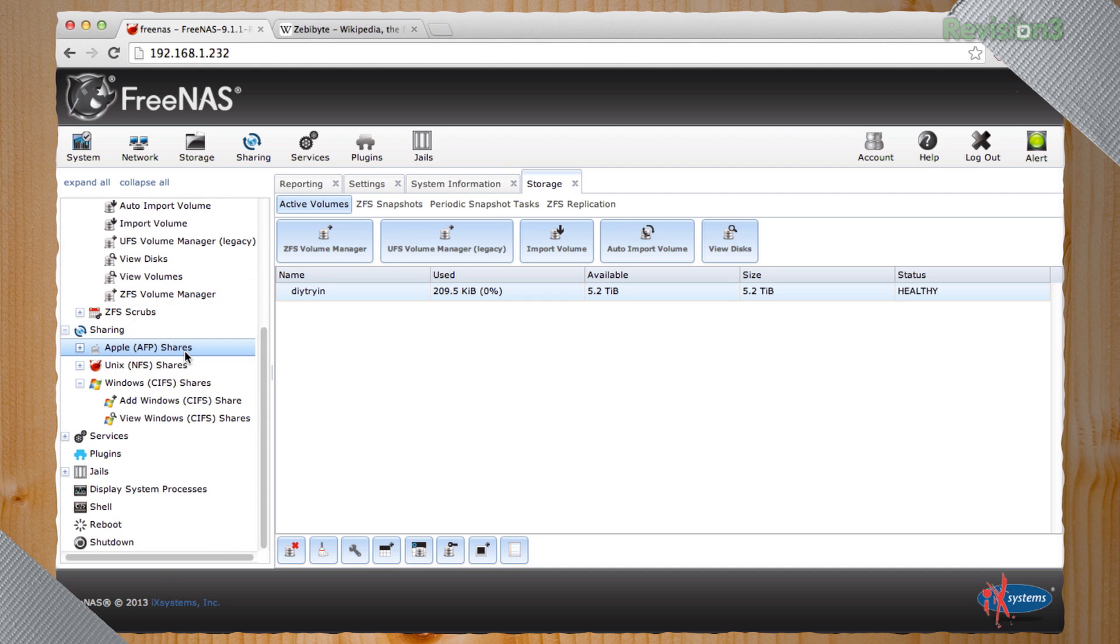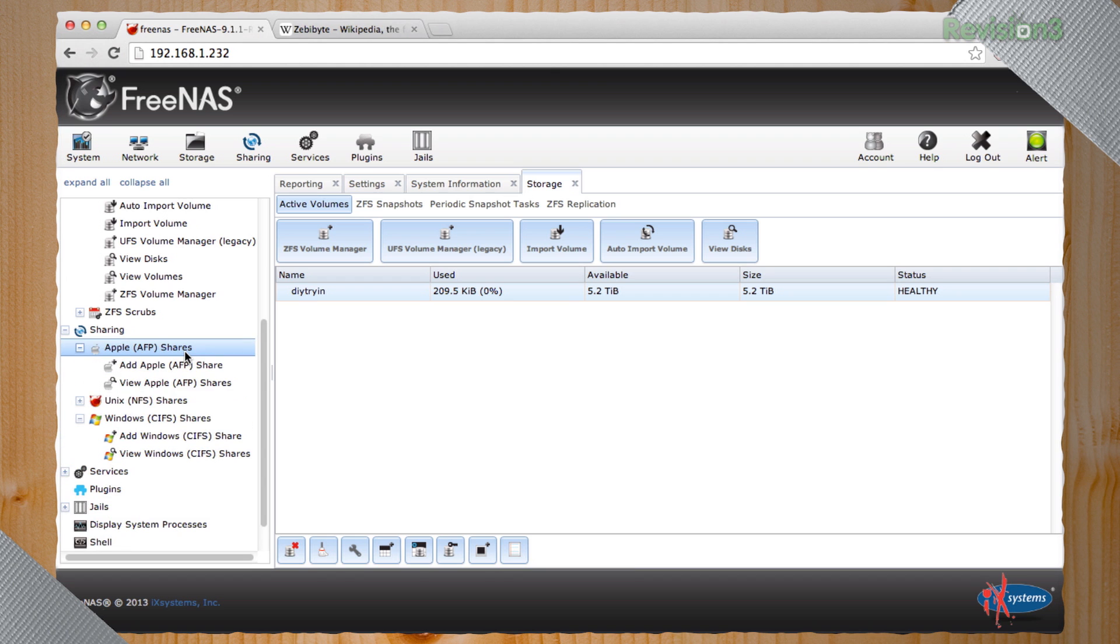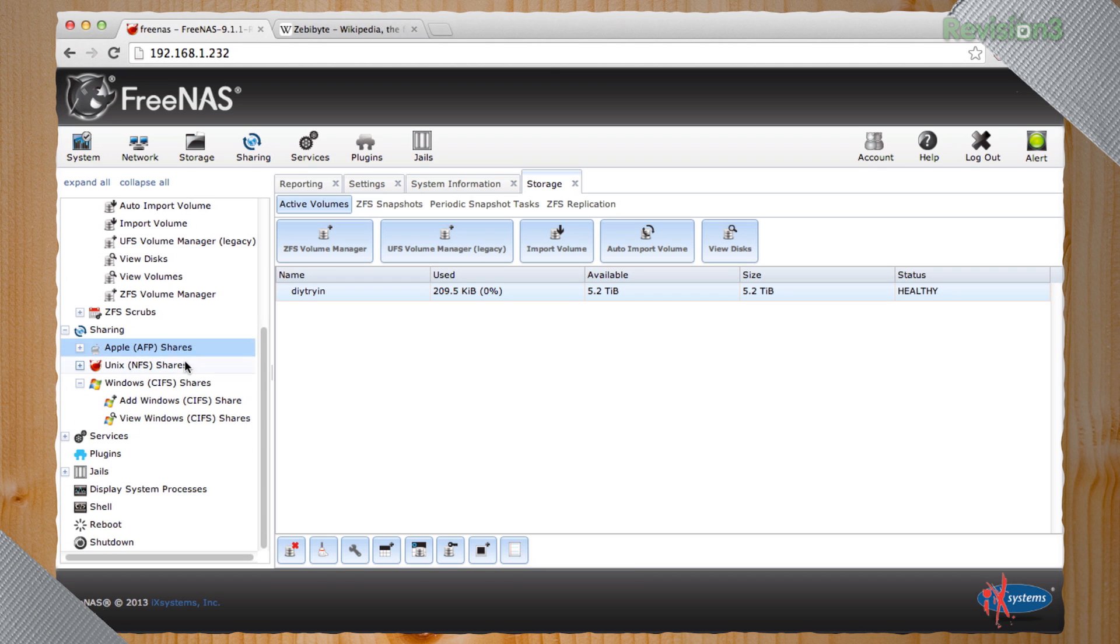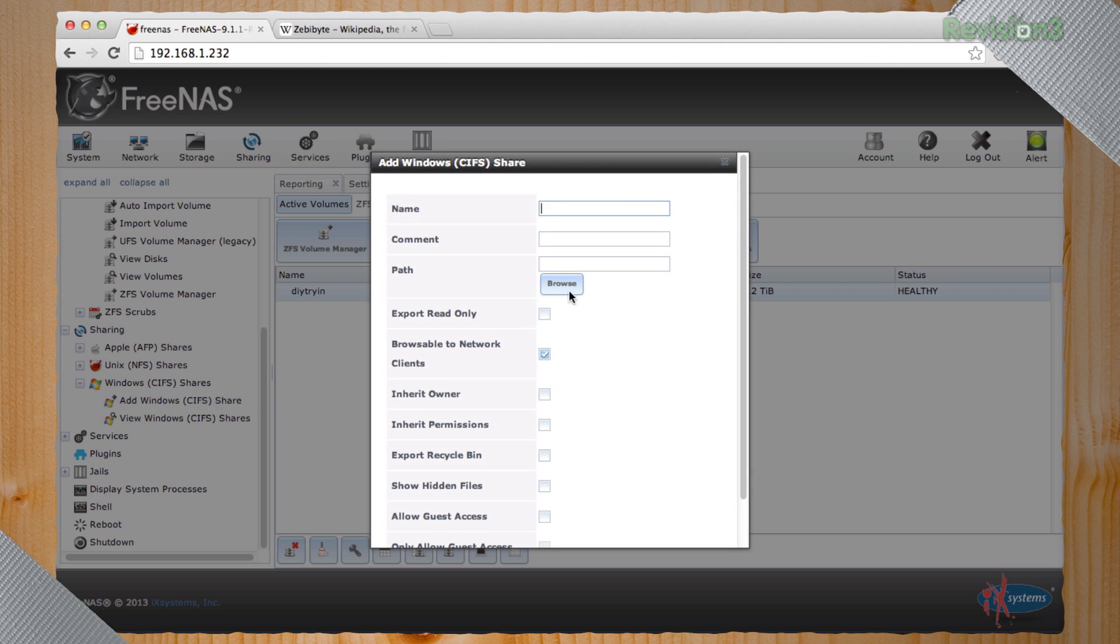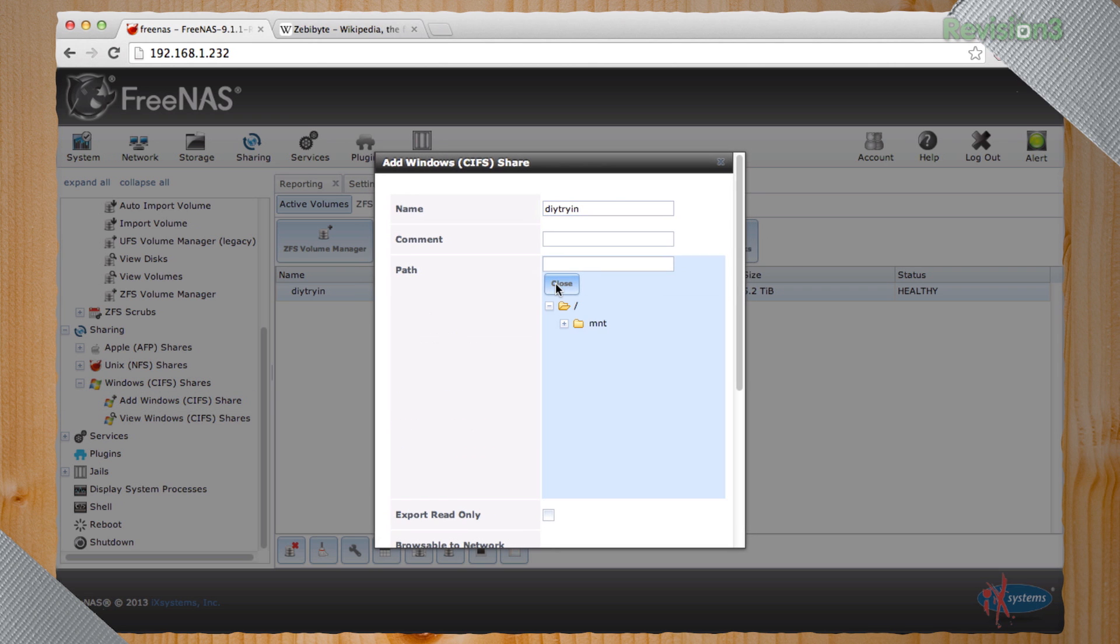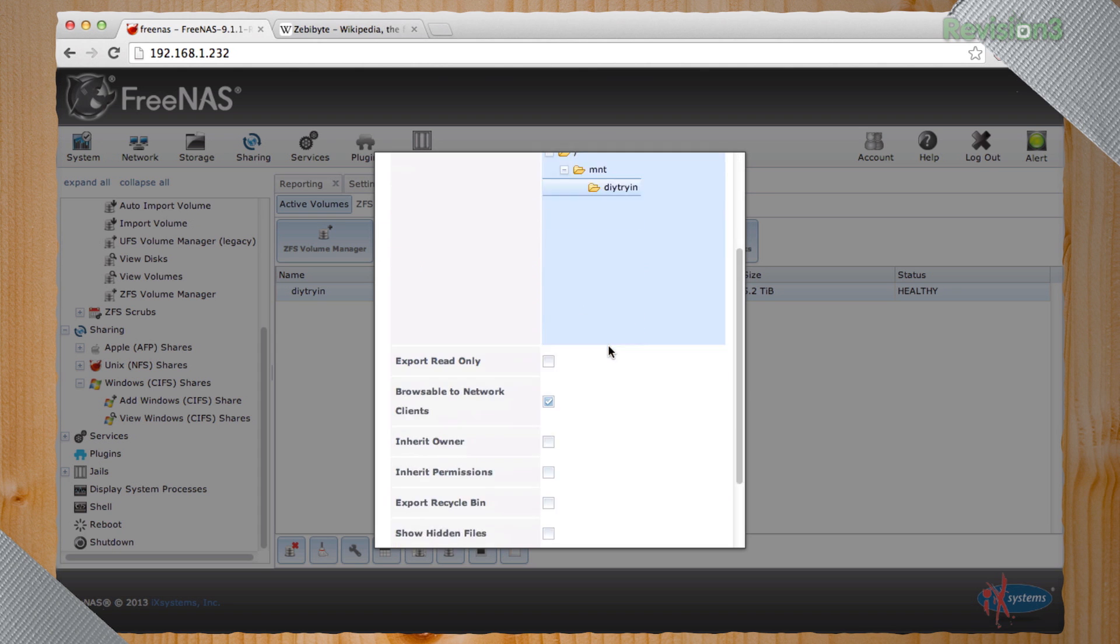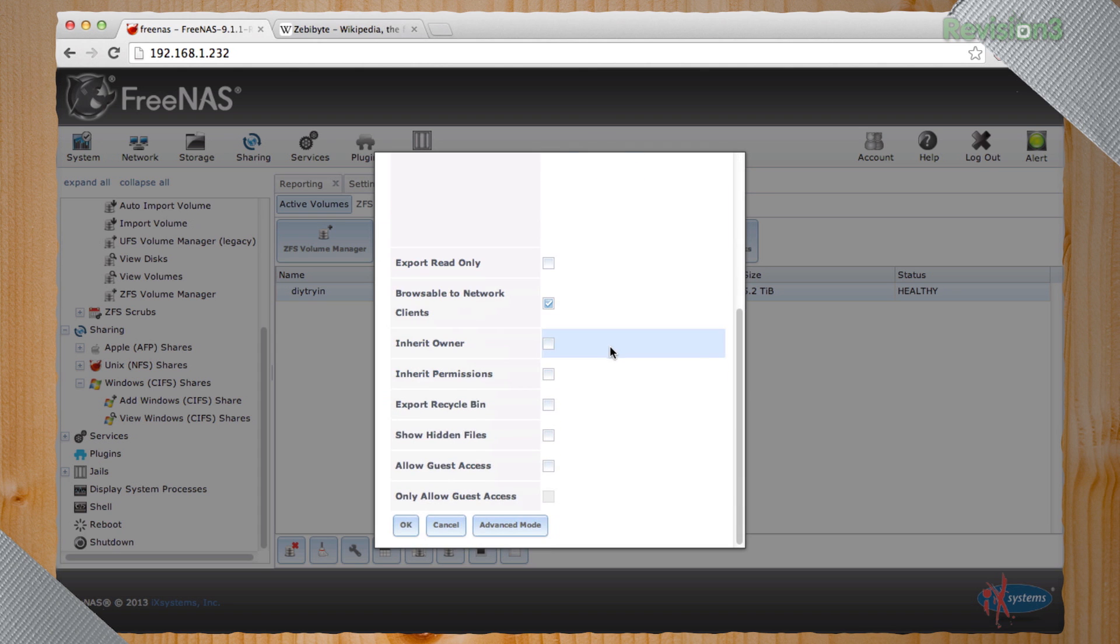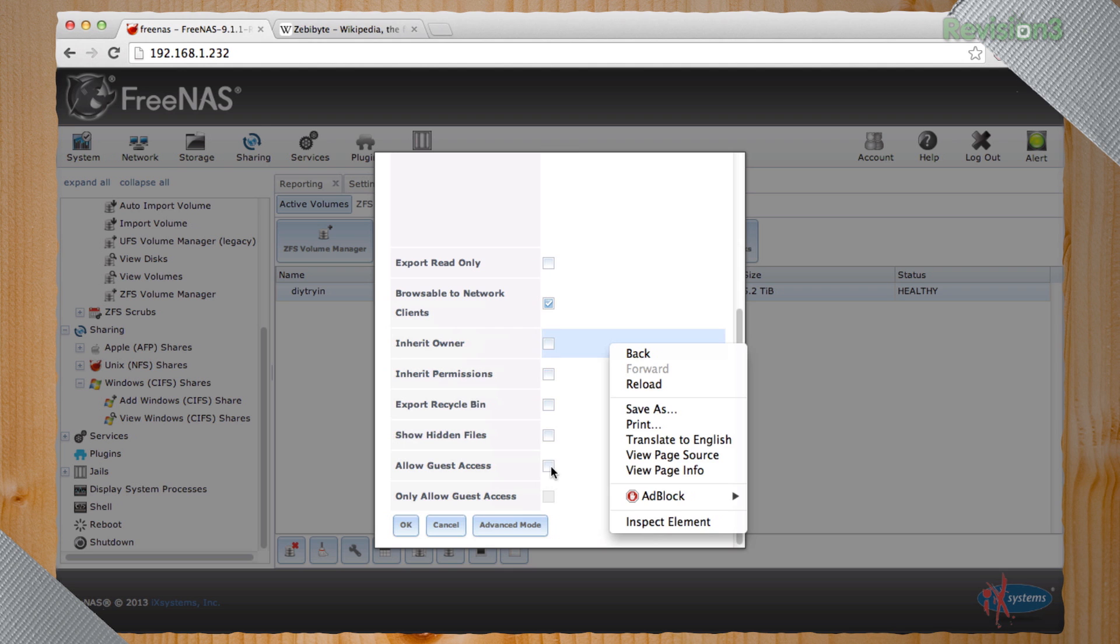So if you're an all Apple house, AFP shares are probably the way to go, but we're going to mix Windows and Apple and everything else environments. We're going to add a CIFS share and we're going to name it DIY trying and we have to create a path that basically tells it where it gets to go and we should be good to go.